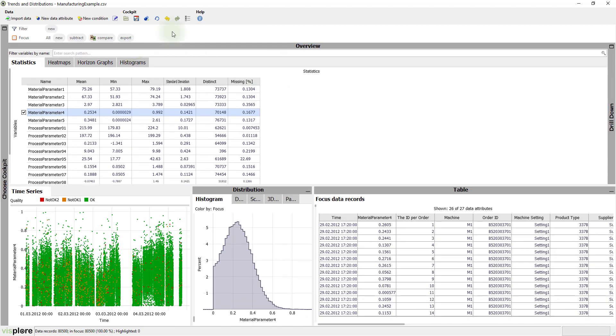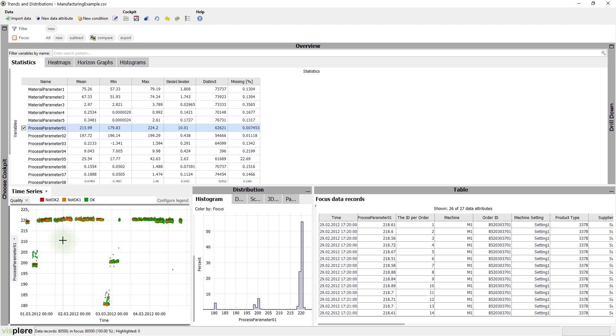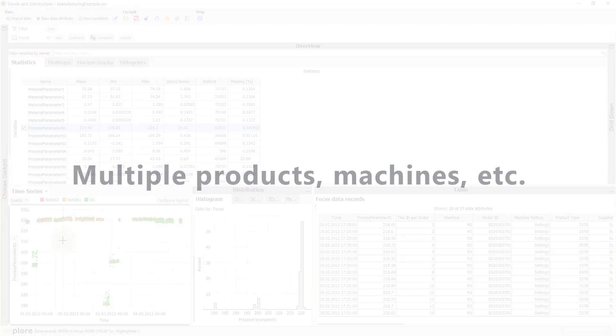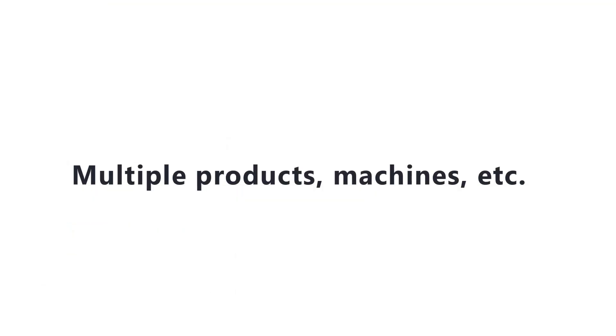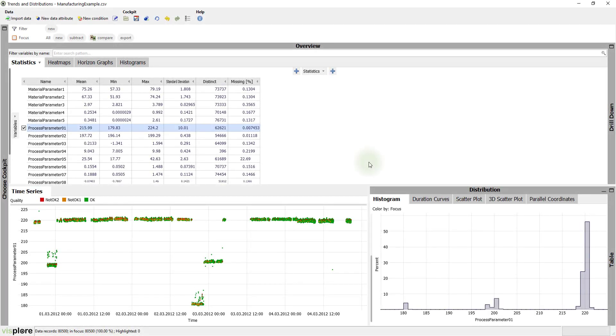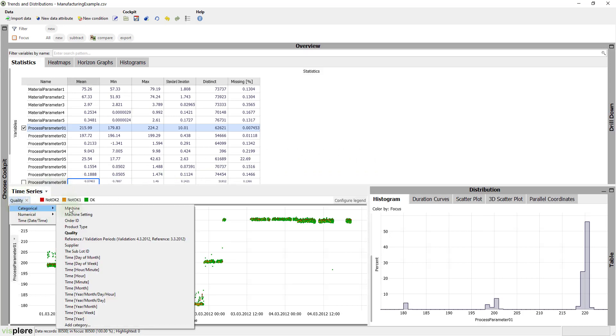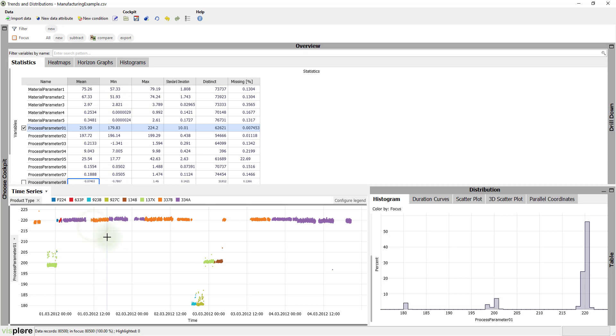In the same way, we could cleanse outliers for the other variables. However, this reveals another challenge of this use case. The 80,500 items belong to different product types and were produced on different machines. For example, let's assign the product type to color. We see that different product types have different parameter ranges.